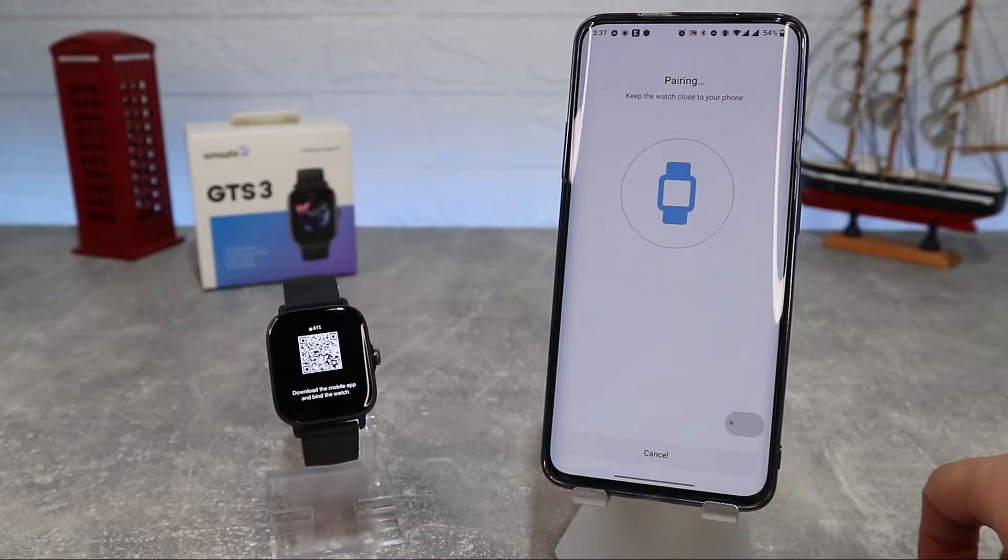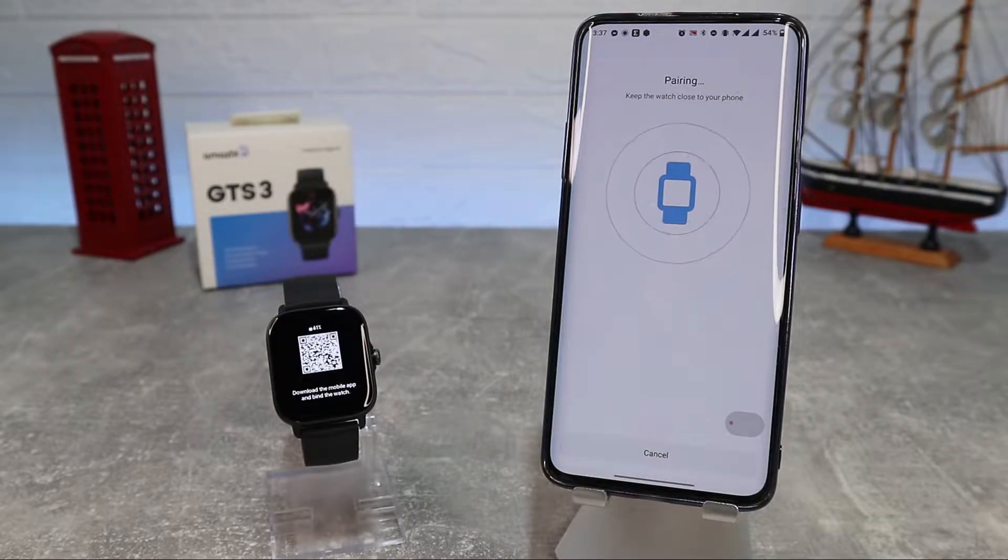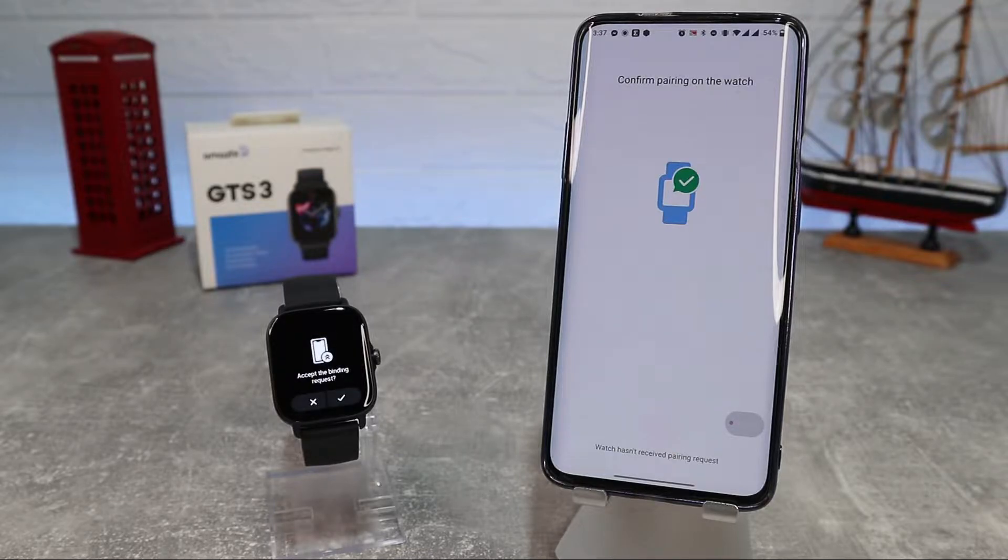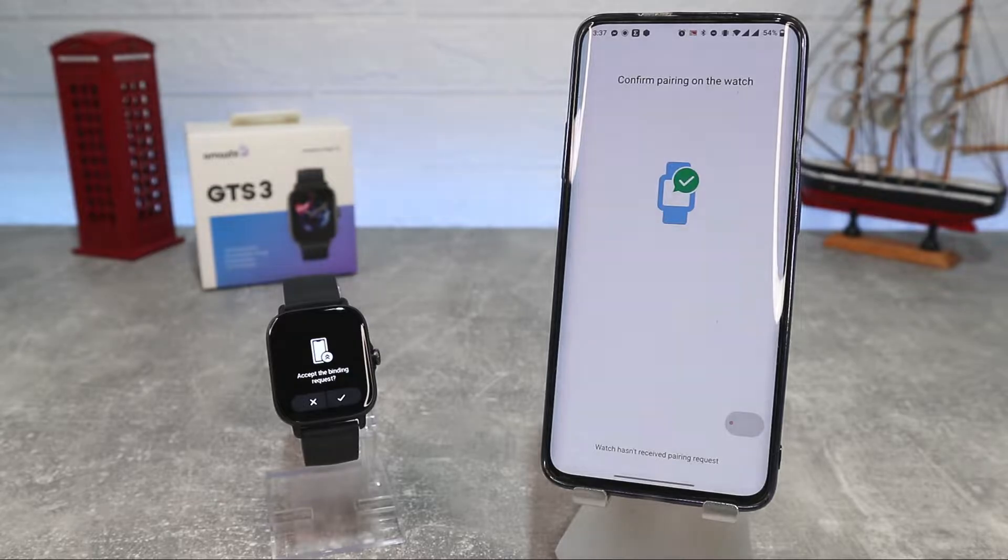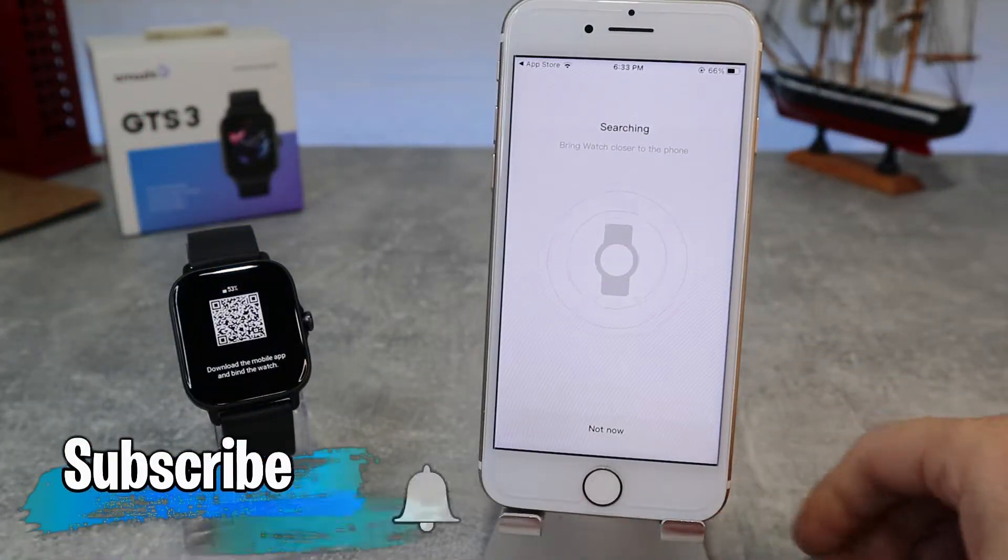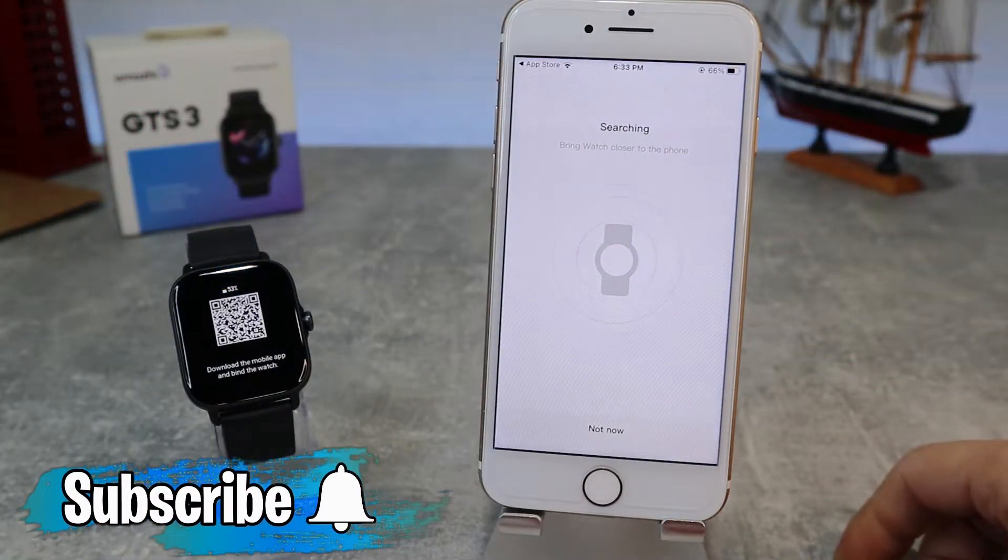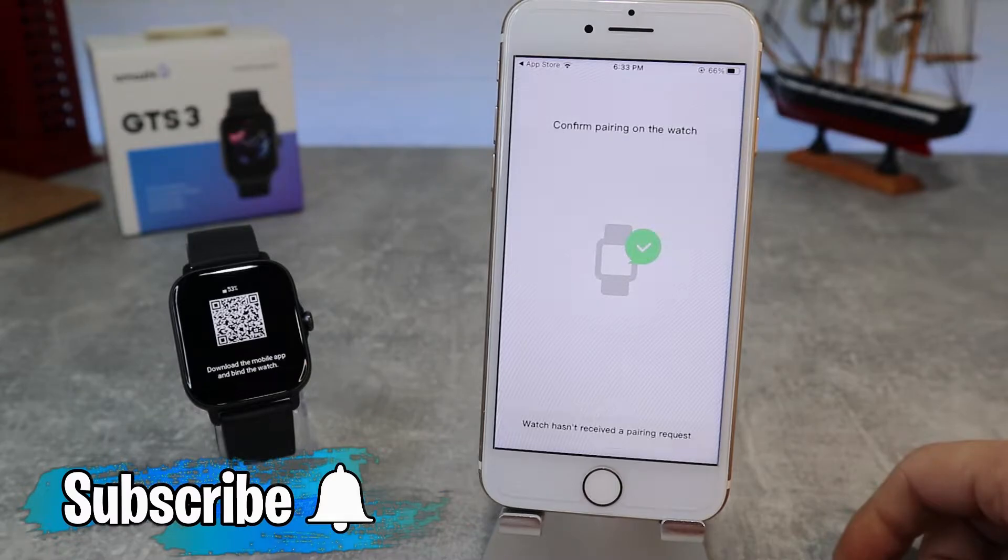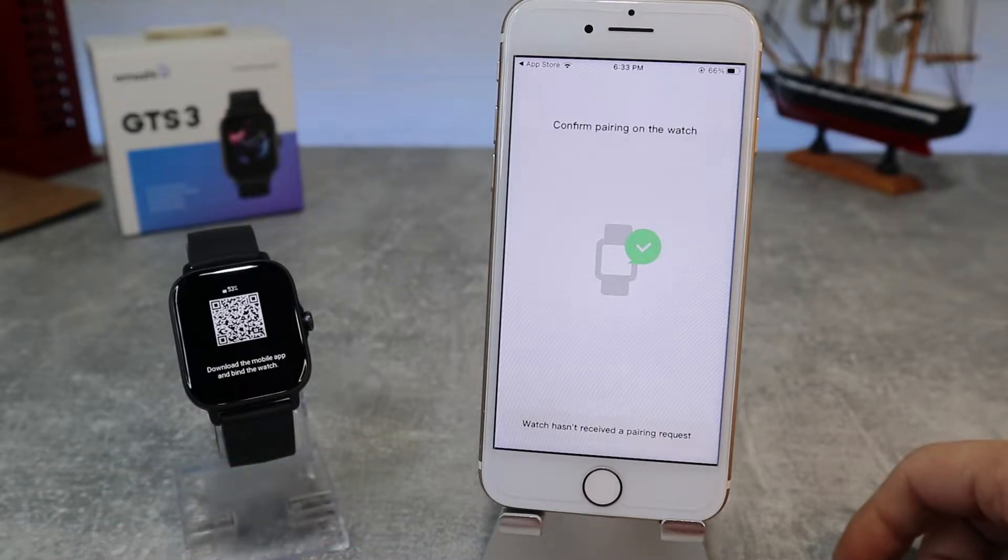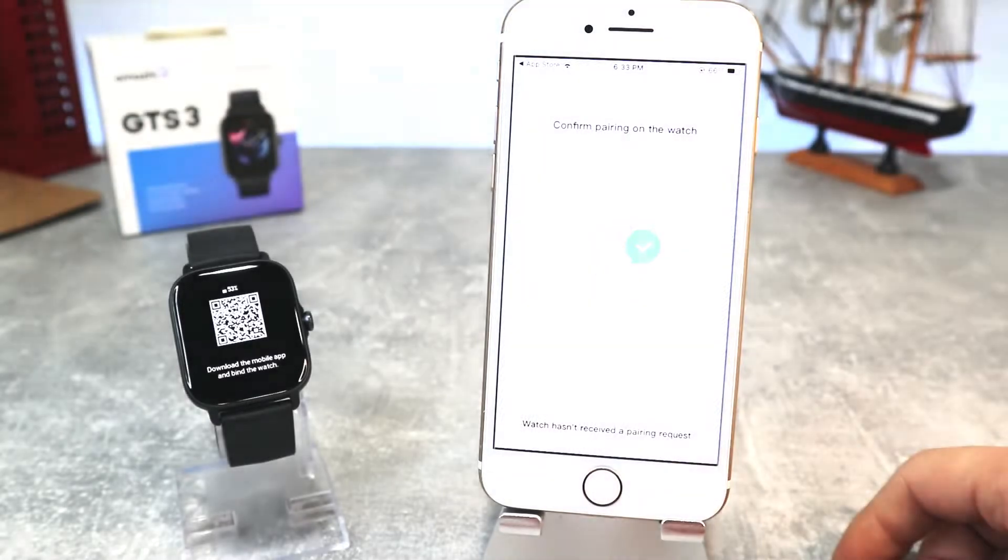Hello everyone and welcome back to Smart Gadgets. Today we're going to show you how to connect your Amazfit GTS3 with ZEP app on Android phone. Also in the next video we will show how to connect with iOS device. Before we start, don't forget to subscribe to the channel, like the video, and share with your friends.